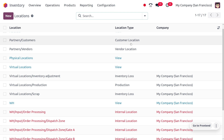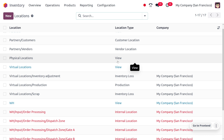The view location type is indicated in blue and is used for organizing the hierarchical structure of your stock locations. It should not directly contain products. An example of a view location is a receiving dock — the area in the warehouse where trucks deliver goods.